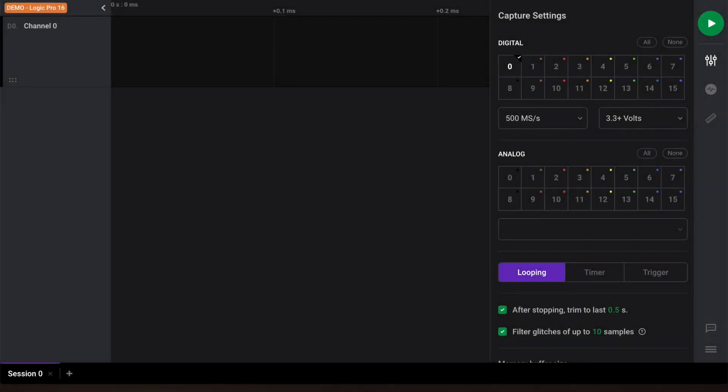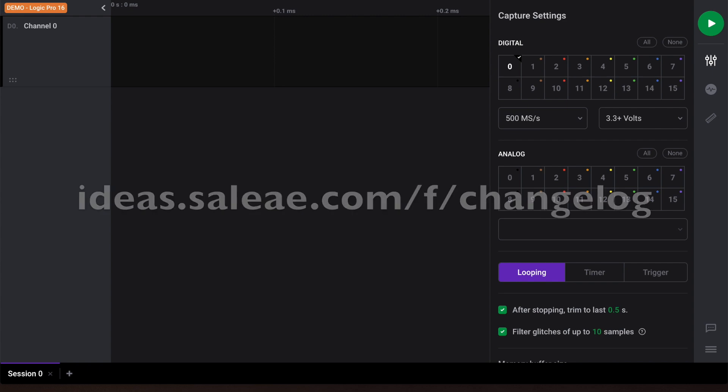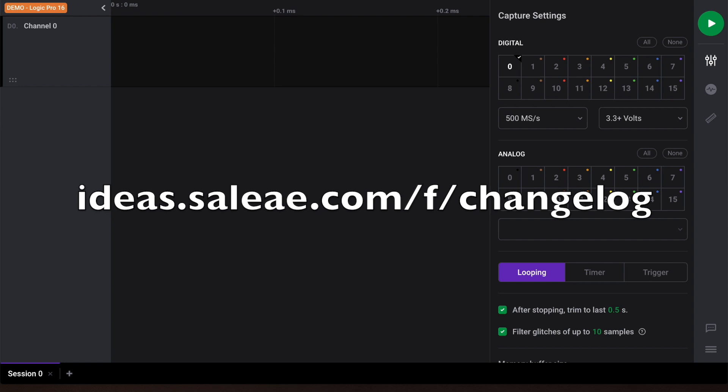Welcome to our series of tutorials on Logic2, a brand new application to debug your hardware using your CLA logic analyzer. You can download the Logic2 application from the link shown here. In this tutorial, we'll learn about capturing data.